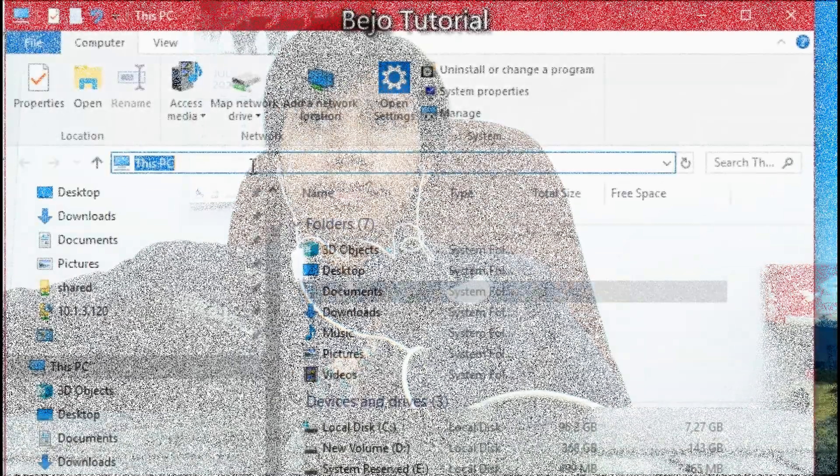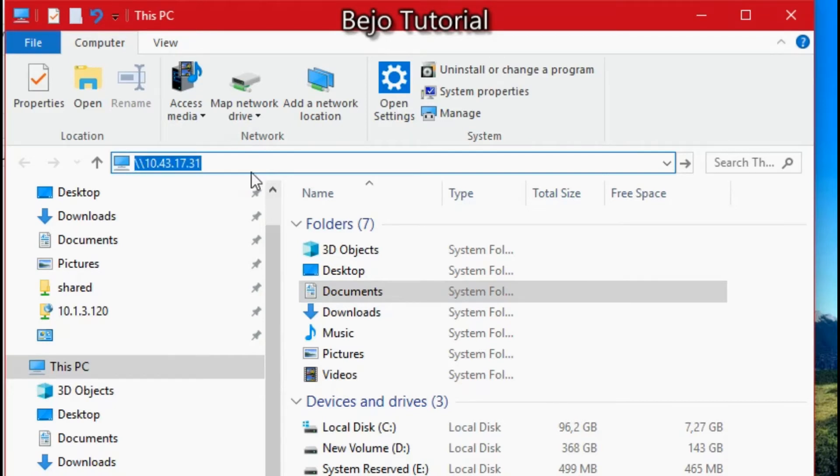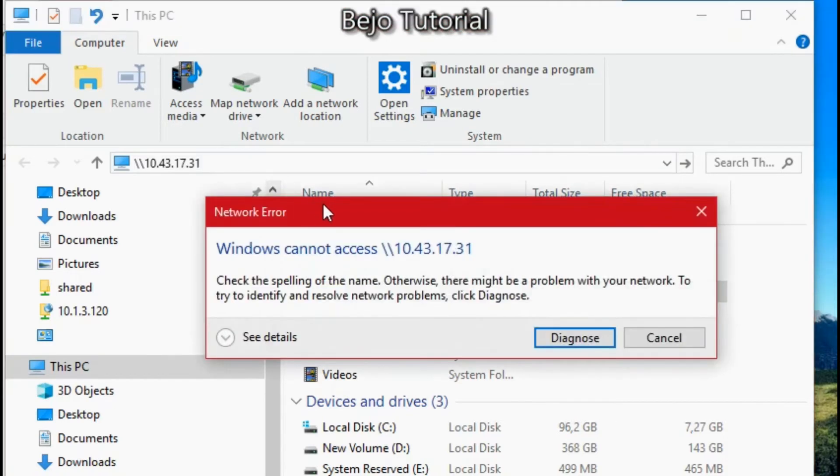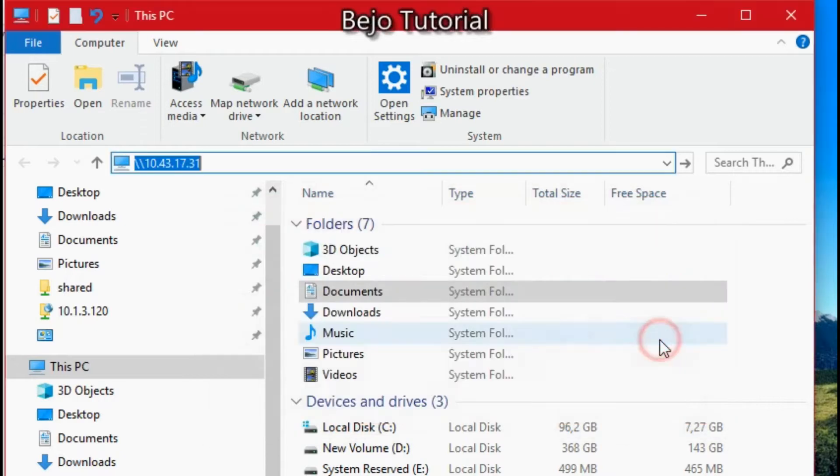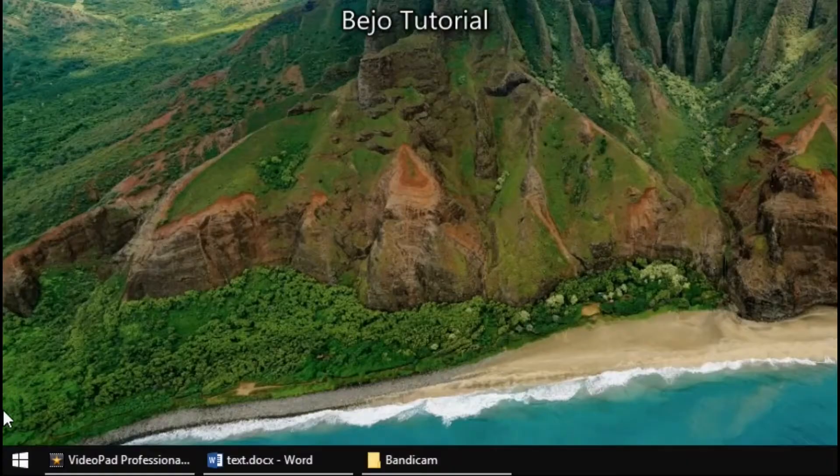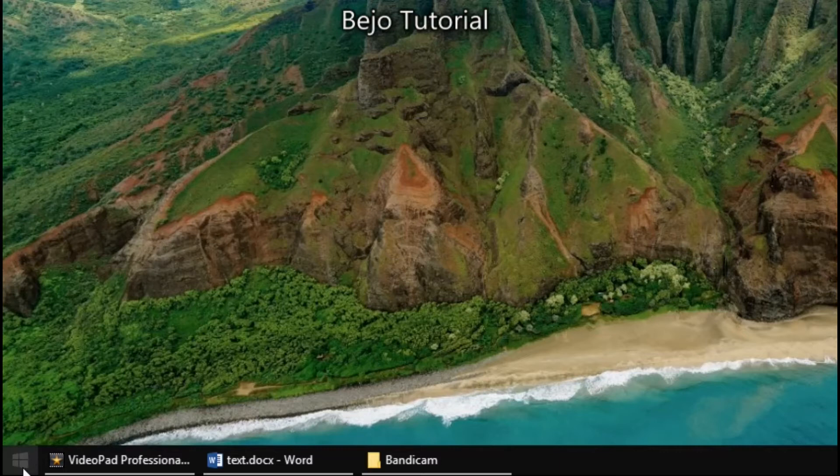Let's move on. I'm going to try to access the share folder here and let's look at the problem that arises. Here you are, the error code is 0x80004005. How to solve this problem?